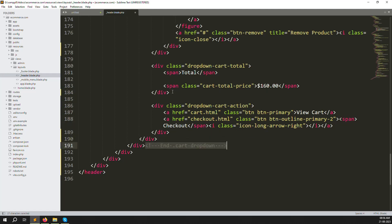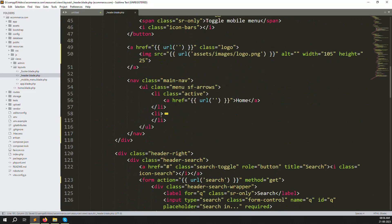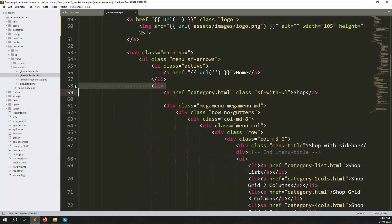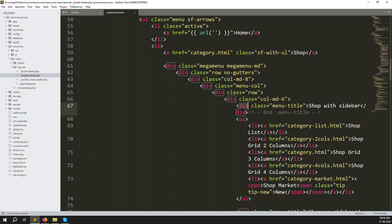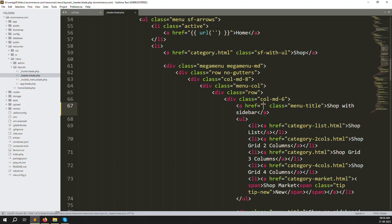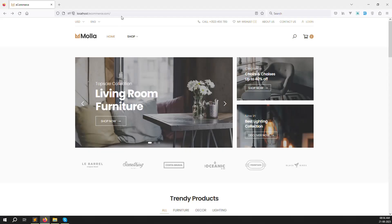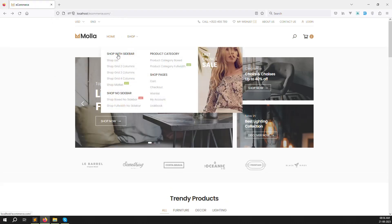Now we need to make the category section dynamic. We need to show our main category here and our subcategory below it. Let's make the link for the main category and check it's working. Go back, refresh the page, and you can see 'shop with sidebar' - it looks better now.